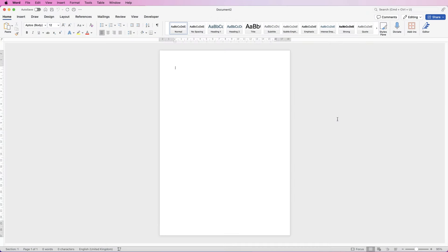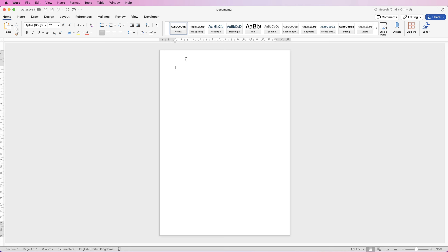Hi, welcome to the channel. Today I'm going to be showing you how you can create your own letter template in Word. The first thing I'm going to do is insert a logo. The solid information that you will not have to change each time you retype a new letter, I'm going to put into the headers and footers. You don't have to do this, but I'm going to do it for ease.